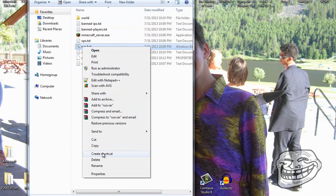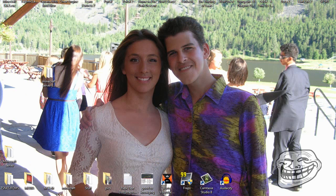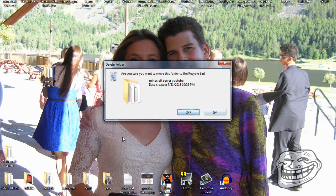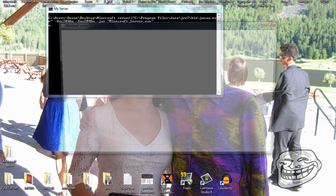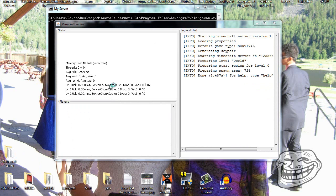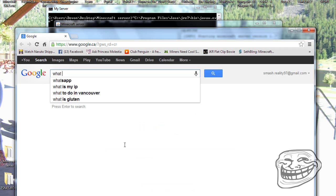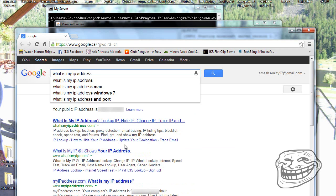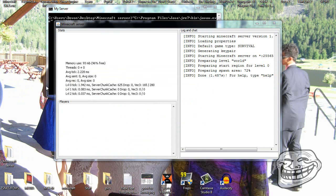To run the server, use the run.bat file, not the .exe directly. I'd recommend creating a shortcut and putting it on your desktop. To find your IP address, go to Google and type 'what is my IP address' and it will show it right there.